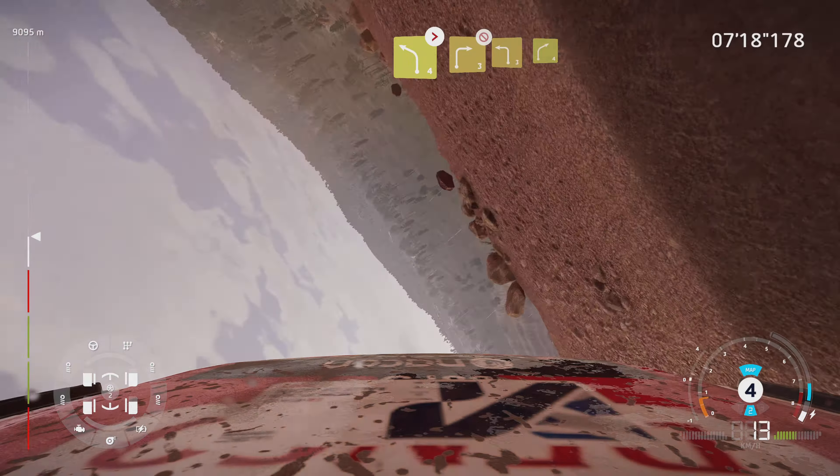And right 5, narrows, into left 2, don't cut, into right 1, medium. And right 2, short, into left 2, bumpy, into left 2, medium. And left 3, break, into left 2, short, and acute hairpin right, 50. And left 1, 80.